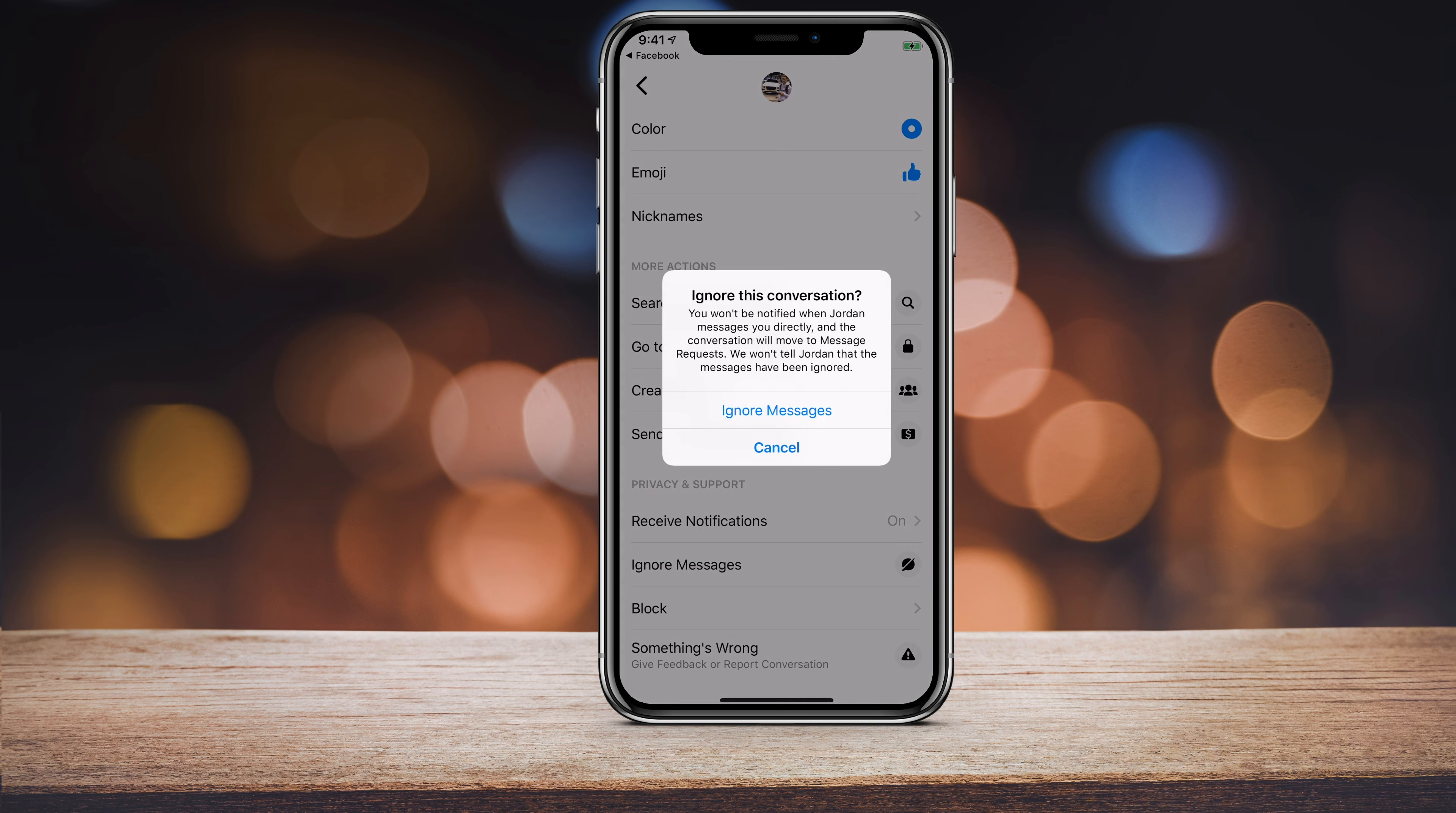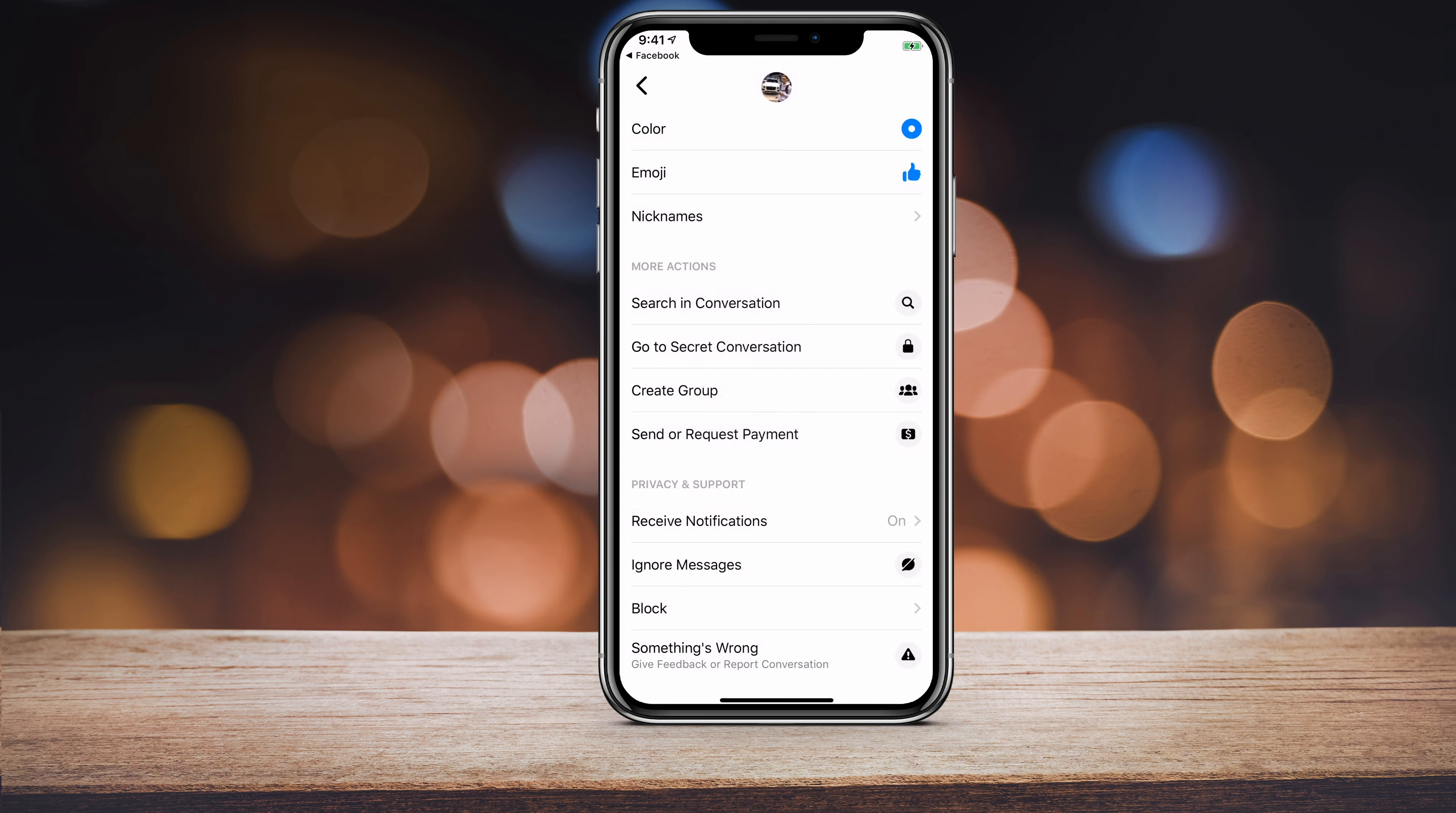You see the option that says ignore messages. This lets you simply ignore the conversation. It won't let the person know that you ignored them, but it just moves it to message request and you won't see it as your message.